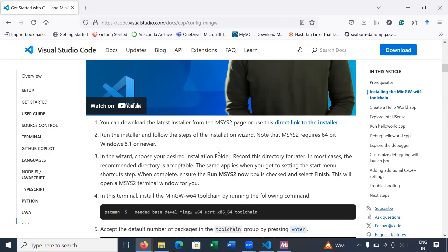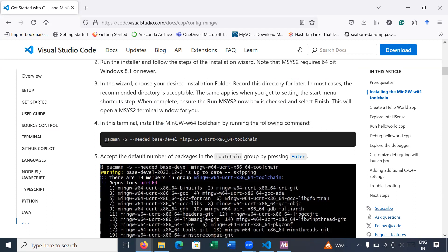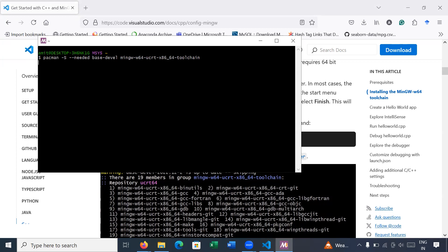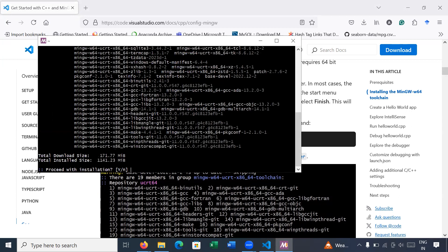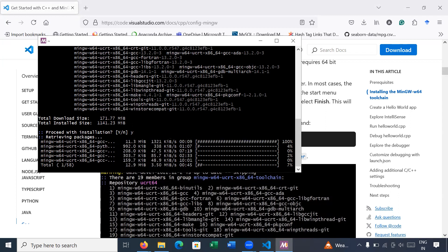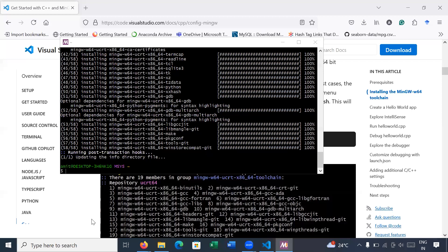On the same page you will get all the steps on how to install the MinGW compiler. In this terminal, install the mingw-w64 toolchain by running the following command. Simply copy this command, go to the shell, paste it, and press Enter. Your setup will start — press Enter, type 'yes' and Enter. Your C++ libraries will start installing. It will take four to five minutes. Okay, your MinGW toolchain is successfully installed.